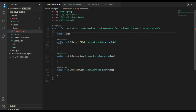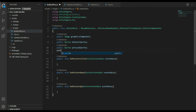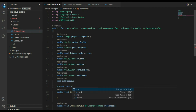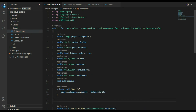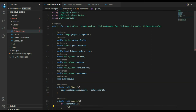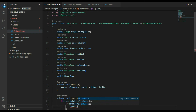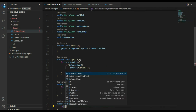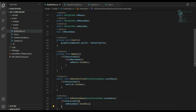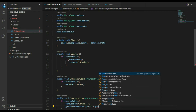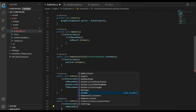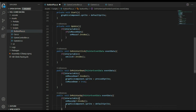Declare the following variables: a graphic component of type image, default sprite and pressed sprite of type sprite, interactable of type bool, and on click, on mouse, on mouse down, and on mouse up of type Unity event, plus is mouse down of type bool. In the start method, assign the default sprite to the graphic component. In the update method, check if the button is interactable and if the mouse button is held down; if both are true, invoke the on mouse event. In on pointer click, if interactable, call the on click event. In on pointer down, if interactable, call mouse down, assign the pressed sprite, and set is mouse down to true. In on pointer up, if interactable, call mouse up, assign the default sprite, and set is mouse down to false.